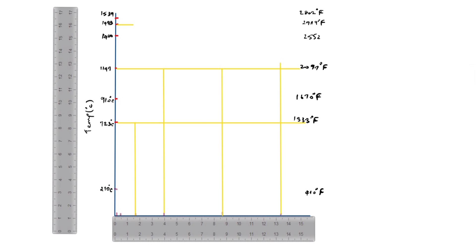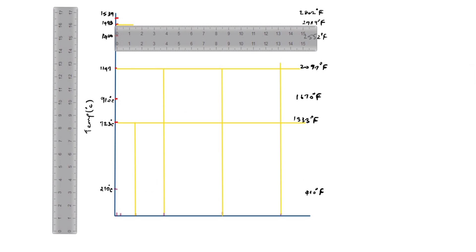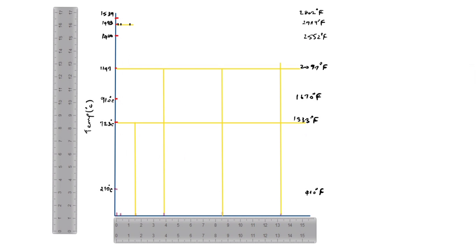Next we will mark additional carbon percentage values. First is 0.1 — we will take it as 0.2 on the scale. Next is 0.18, which is 0.36 — we will take it here. Next is 0.53; 0.53 times 2 is 1.06 — we will take it here.